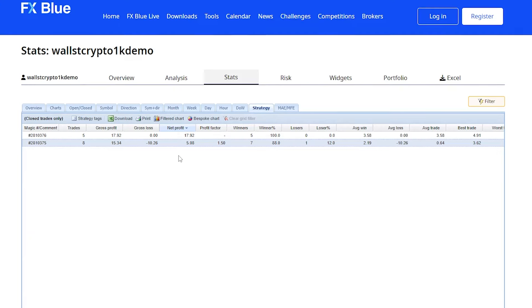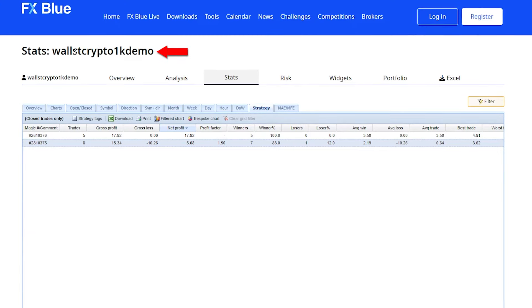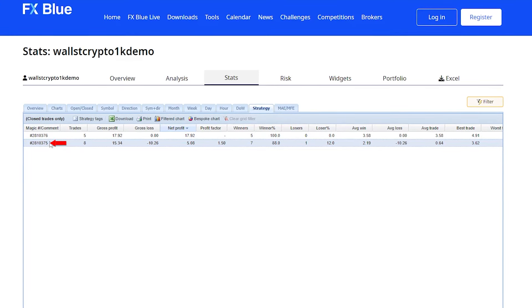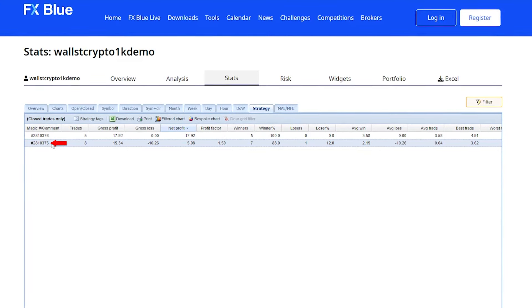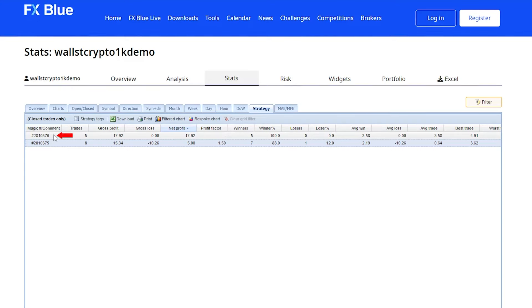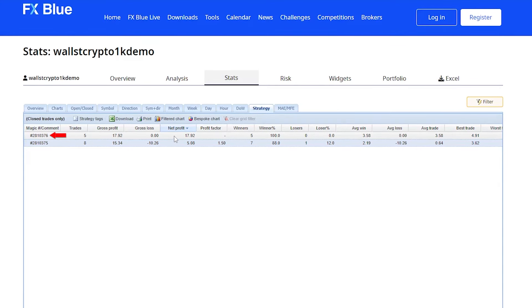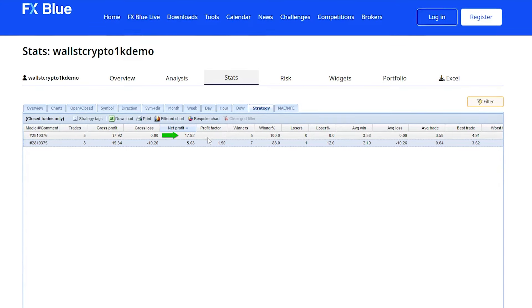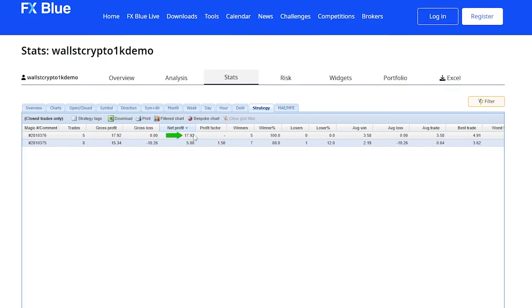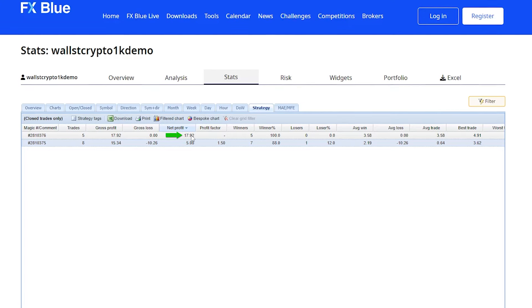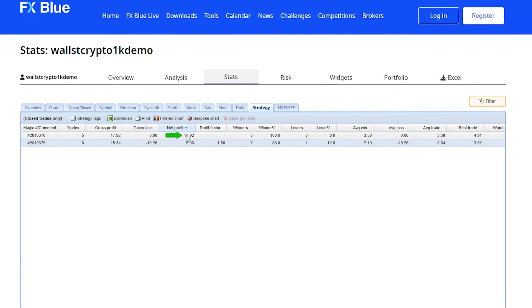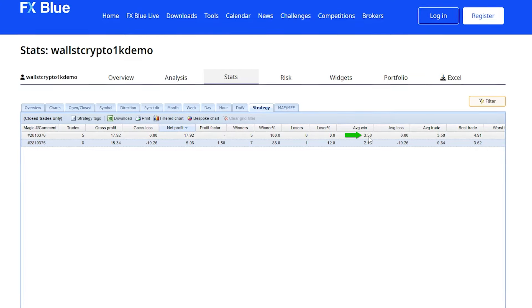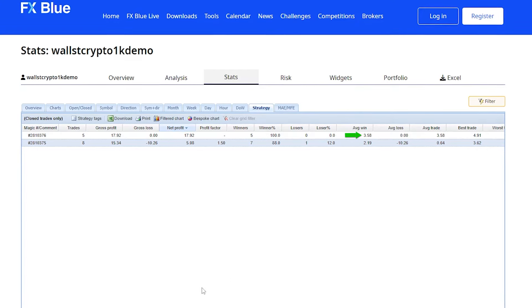Something I wanted to point out here was for the Wall Street Crypto. This one with a 3.75 is the BTC USD, and this one with a 3.76 is the Ethereum charts. And you can see the net profit is $17, nearly $18 for the Ethereum, with an average win of $3.58 per trade.